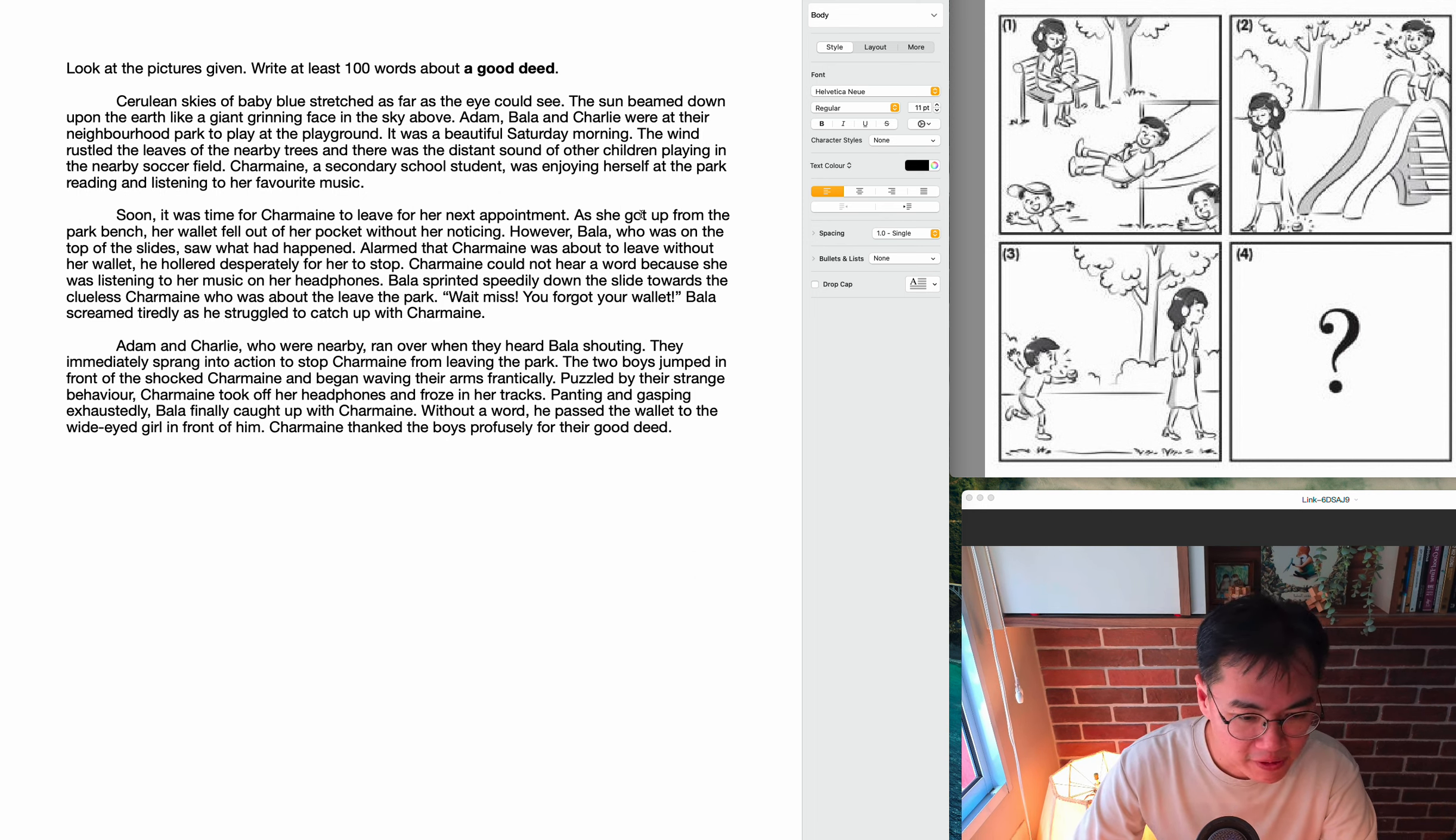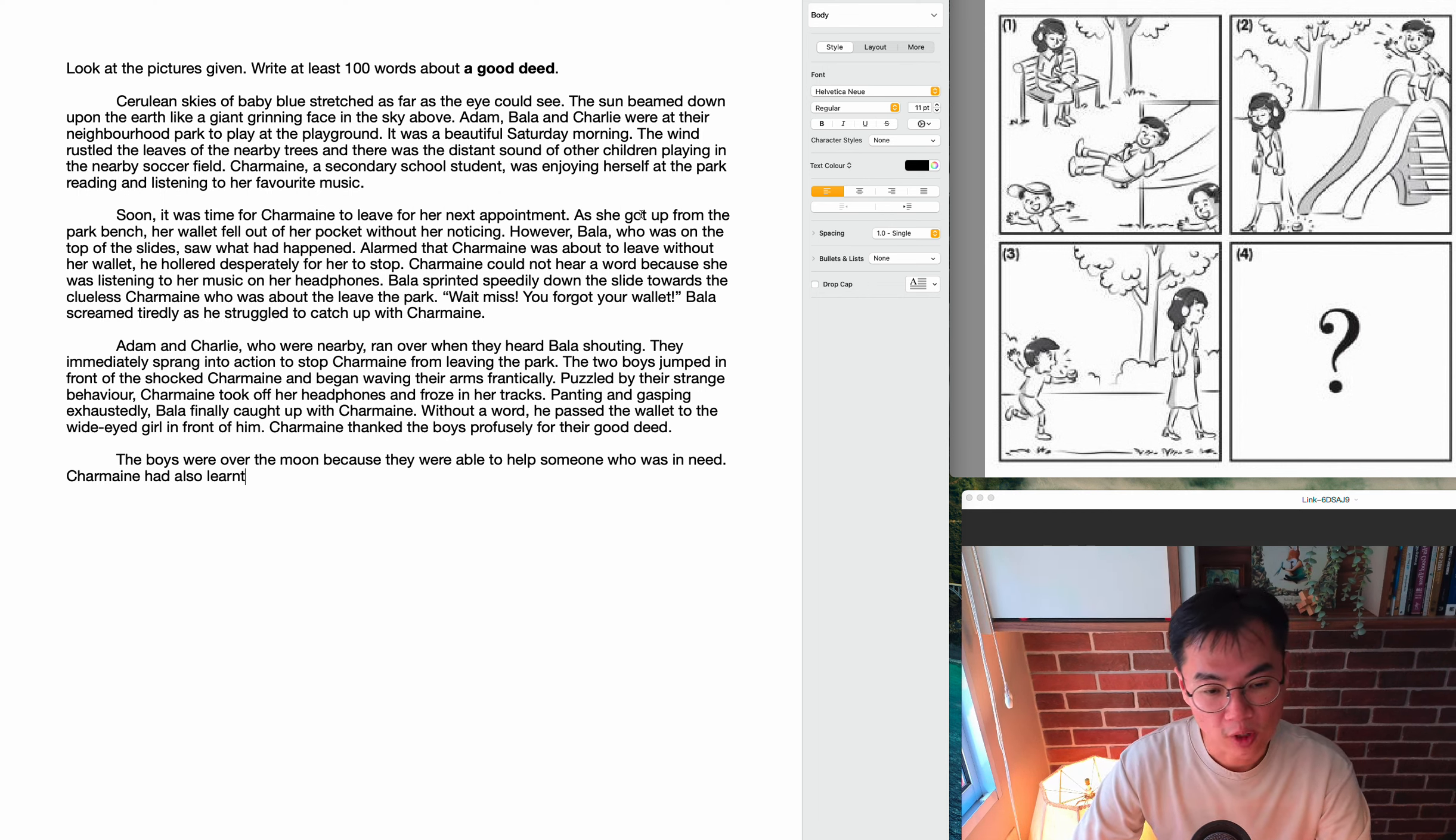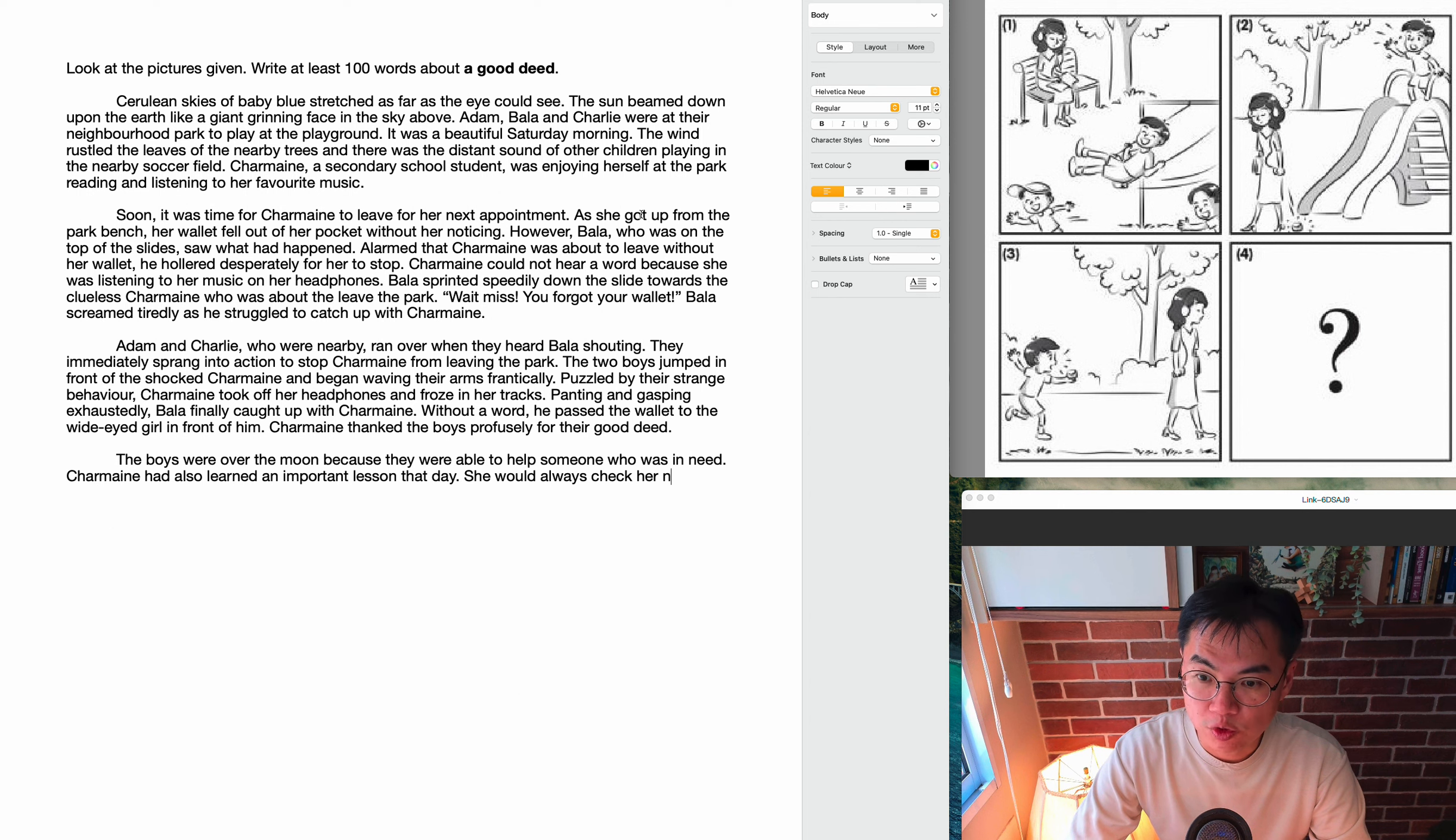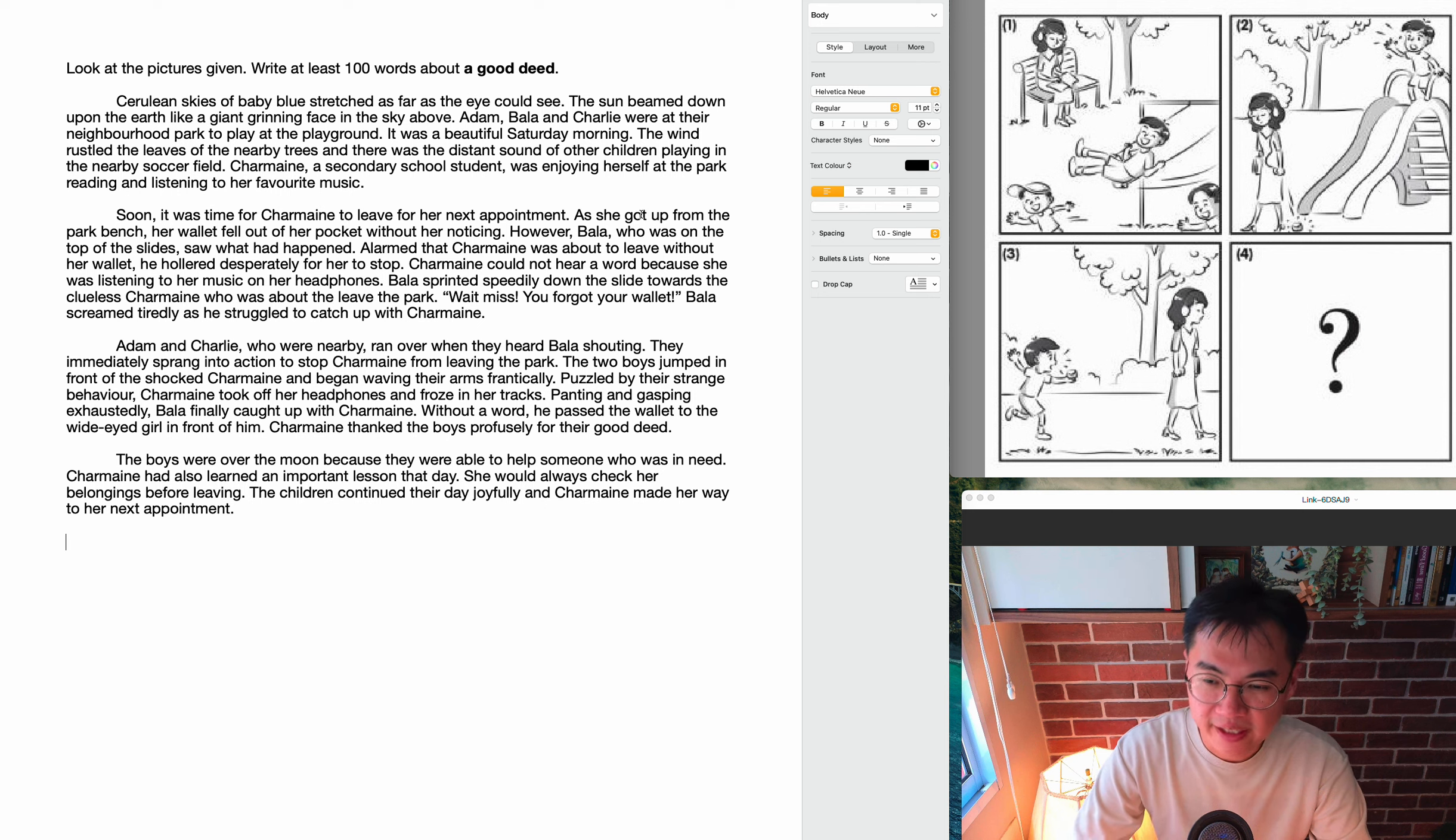So finally, in my last paragraph, I'm going to end the story. The boys were over the moon because they were able to help someone who was in need. So the boys were very happy. All three of them were involved in the good deed. They were able to help Charmaine who was in need. Charmaine had also learned an important lesson that day. She would always check her belongings before leaving. The children continued their day joyfully and Charmaine made her way to her next appointment. The end.